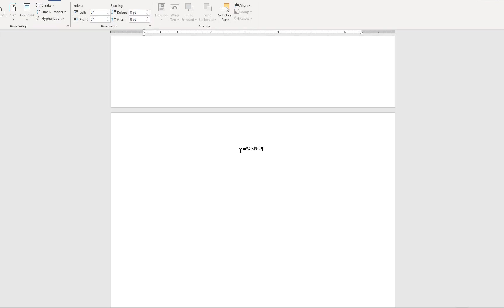This will be the acknowledgments page. And again I'll type the heading in all caps, I'll insert space for later body content and add another page break.